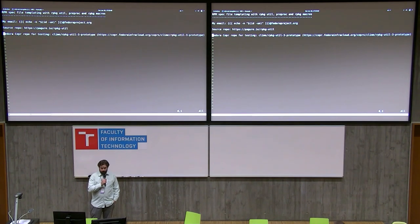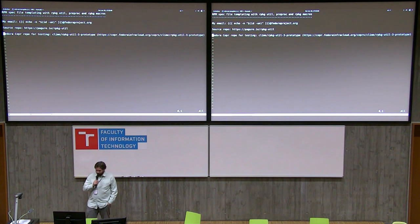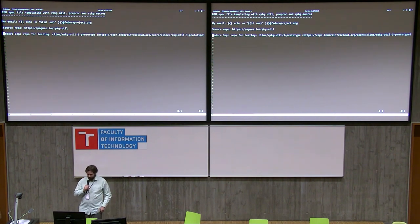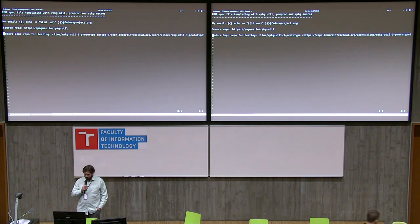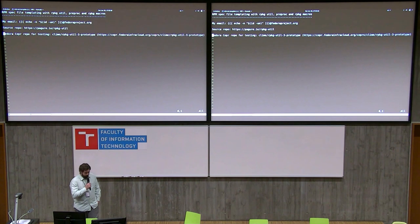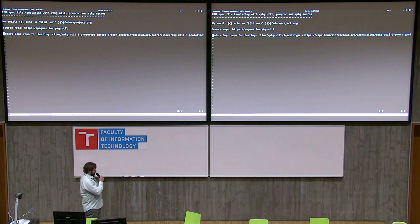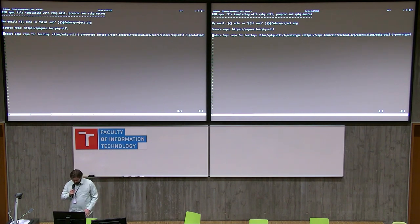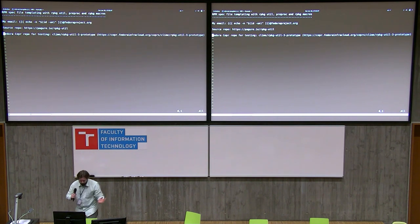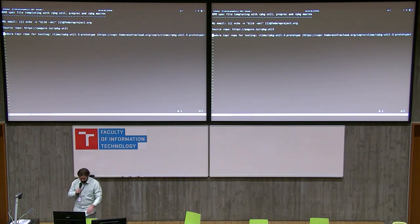Hello, my name is Michael and my topic for the lightning talk is RPM spec file templating with RPKG utility, preprock and RPKG macros. This is a pretty long title — I have only ten minutes so I hope I can squash it in, but it should be quite simple. RPM spec file templating is the main topic here.